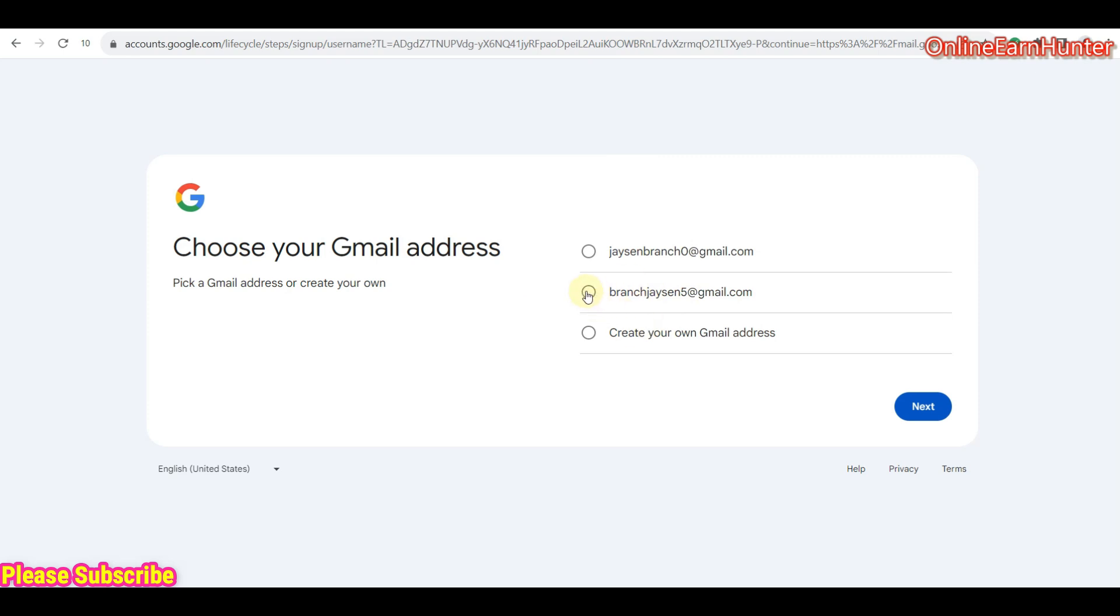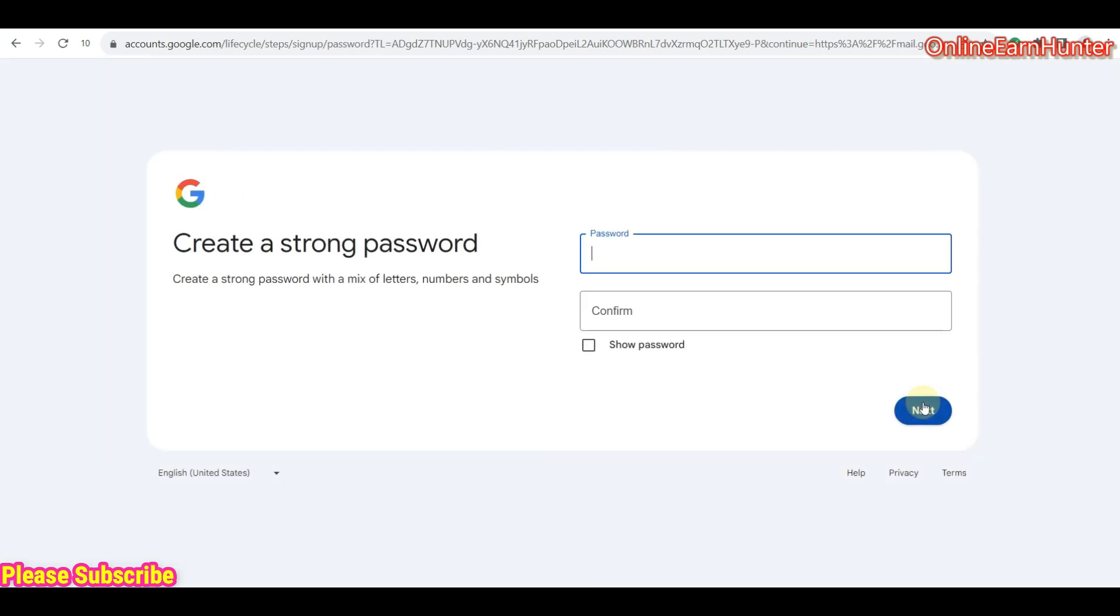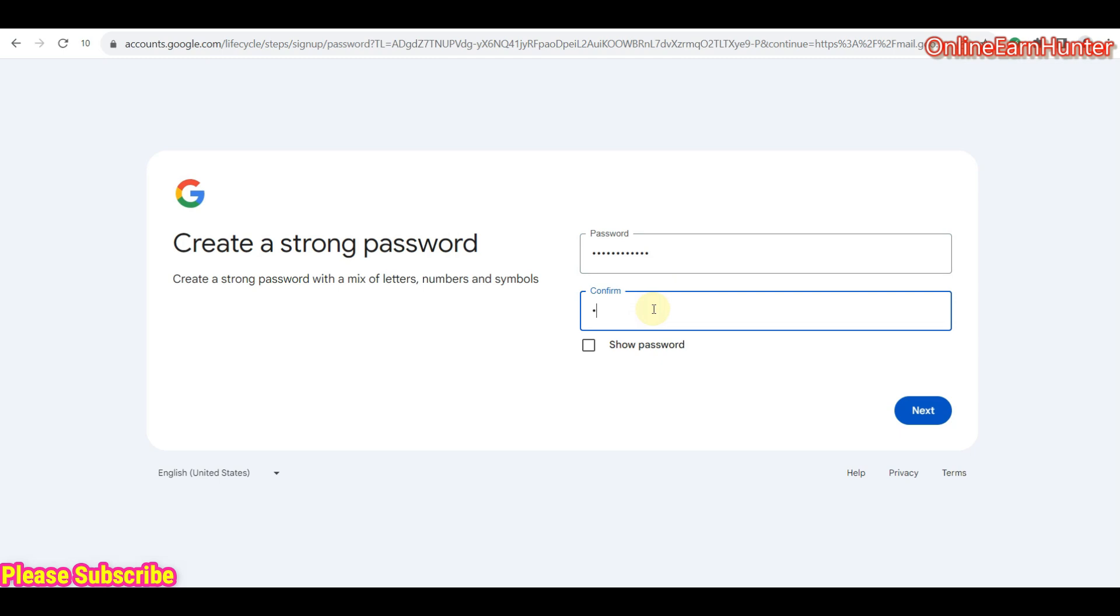So now I have an option here to select. I can select this one. Then click next. Then let me put my password. After putting password, just click next.